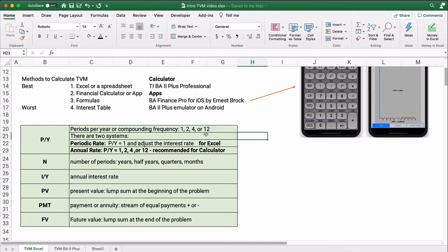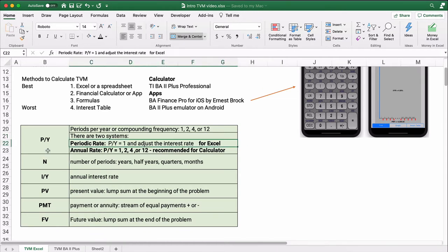The compounding period can theoretically be any number, but really it comes down to annual (1), semi-annual (2), quarterly, or monthly. There are two ways to think about your interest rate. You can use a periodic rate — for example, a 12% annual monthly rate is just 1% per month. Excel requires a periodic rate, so we'll show you how to do that. On a calculator, I recommend always using the annual rate and setting the periods per year to 1, 2, 4, or 12 depending on the problem.